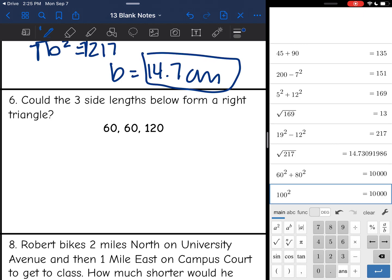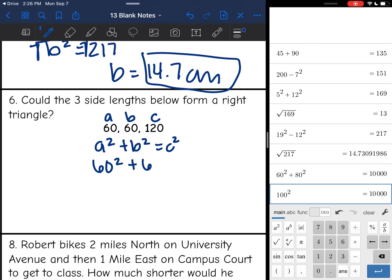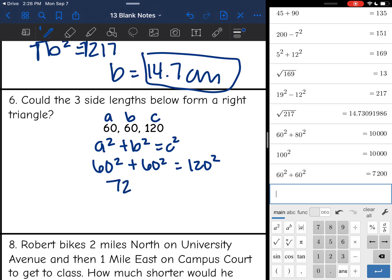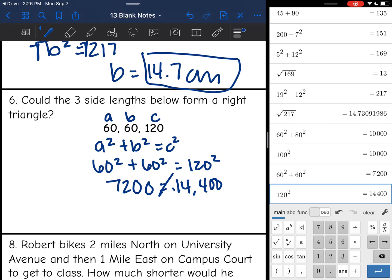Let's try another: 60 and 60 are the smaller sides (a and b), and 120 is the longest side (c). Plugging in: 60 squared plus 60 squared equals 7,200, but 120 squared equals 14,400. Those do not equal each other, so no, this is not a right triangle.